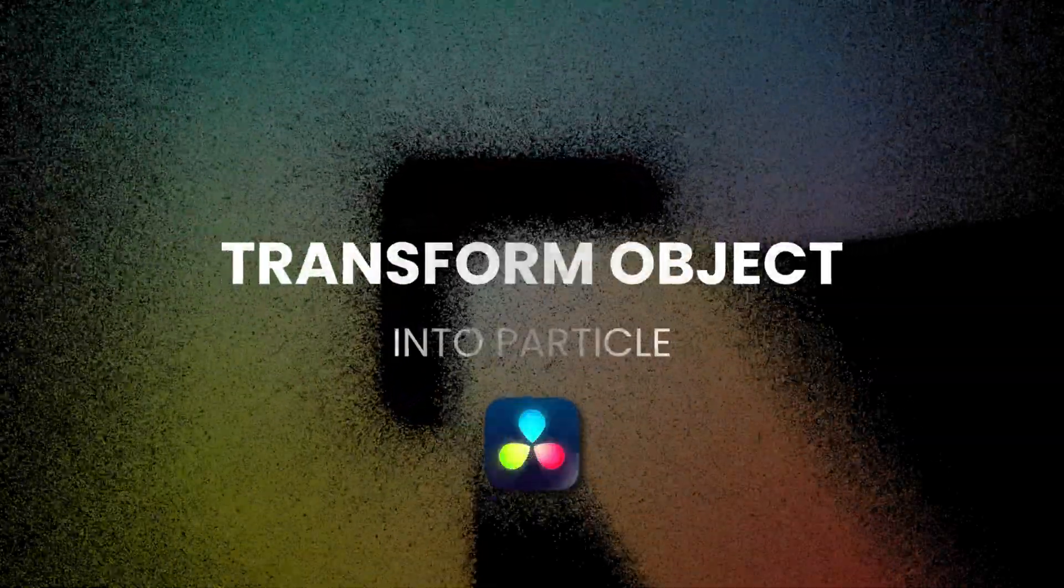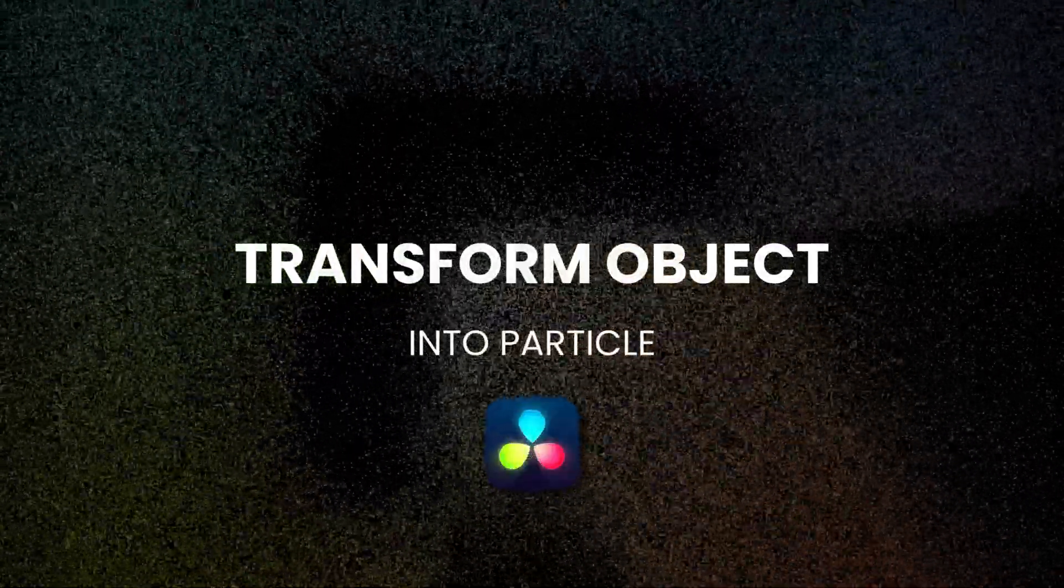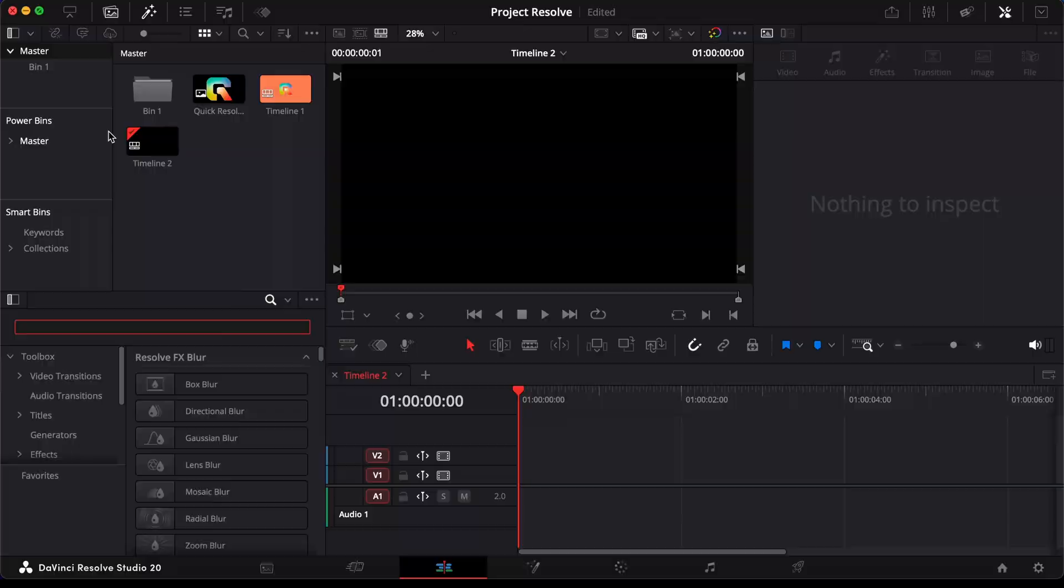In this video, I'll show you how to turn any object into a particle animation inside DaVinci Resolve.